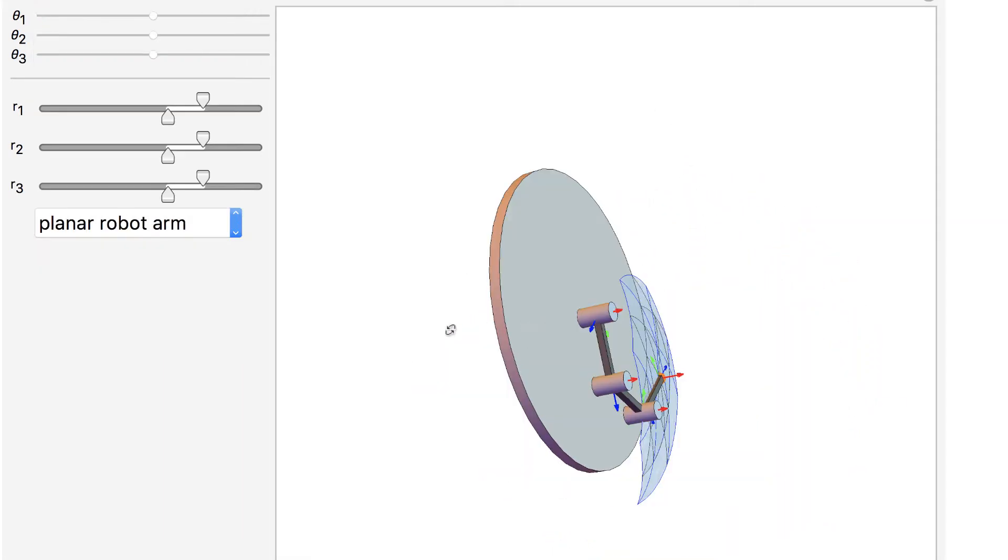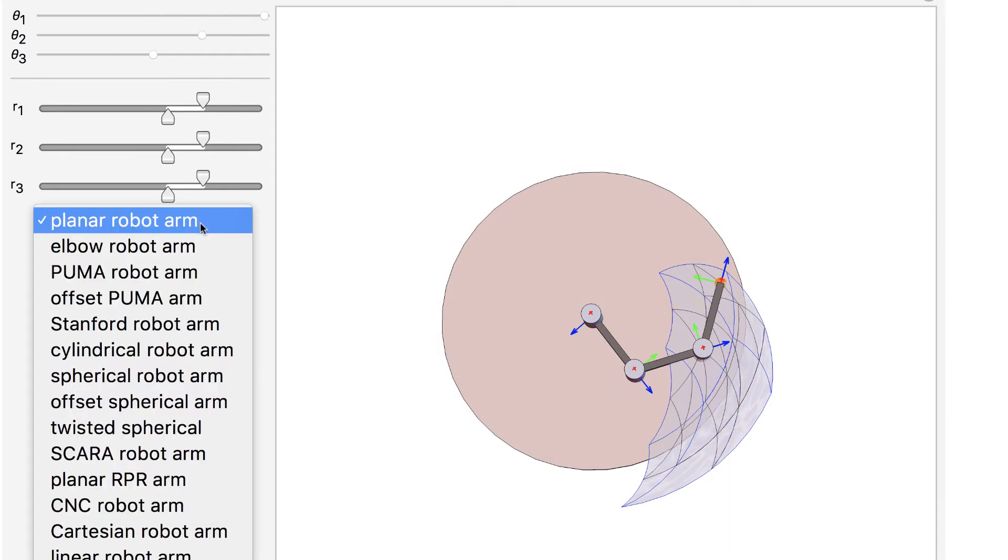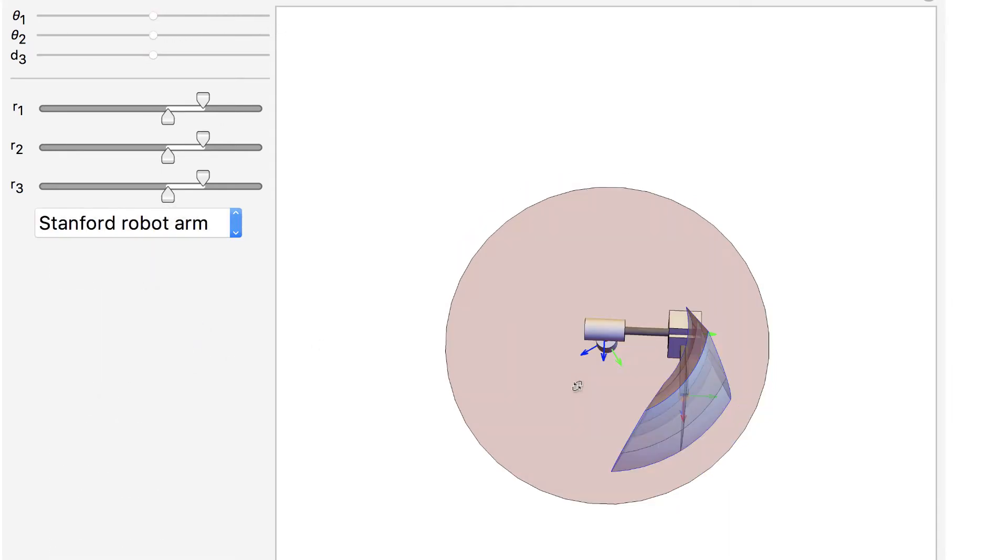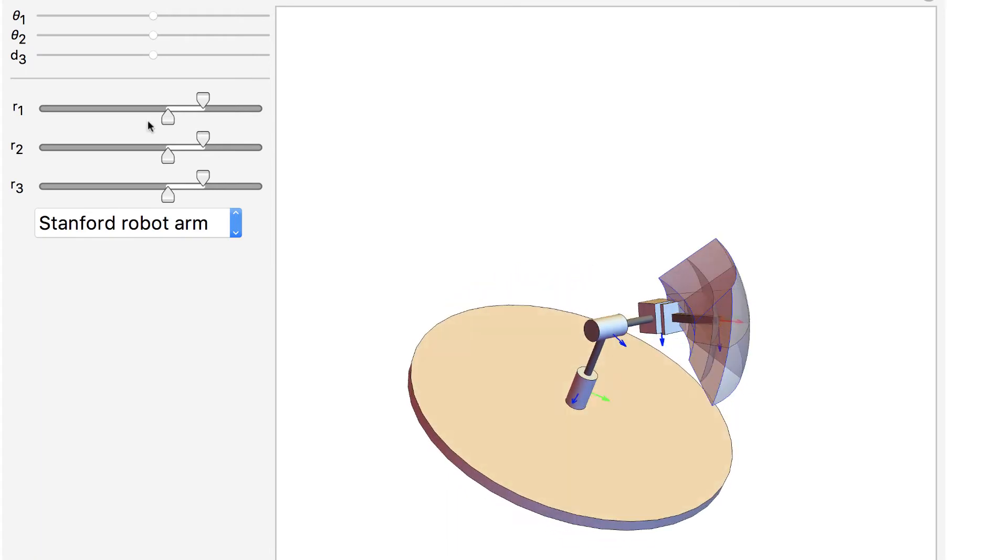This demonstration creates a serial link robot arm with three joints. That means it has three degrees of freedom and displays the robot workspace.